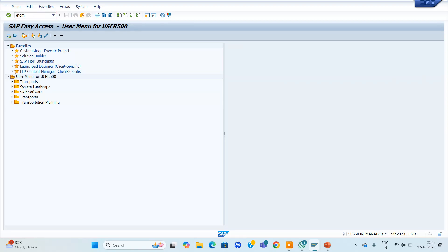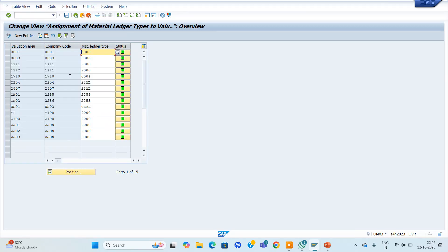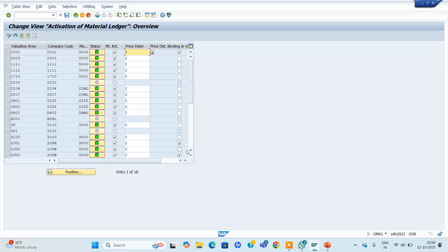And also OMX3 — the last step. At OMX3, for ZJU3 we maintained 9000 and it is activated. All three configurations are there. OMX1: ML activation done. OMX2: which currency we are maintaining. OMX3: which plant we are maintaining. These three are mandatory. Once completed, we need to activate our plant as productive.